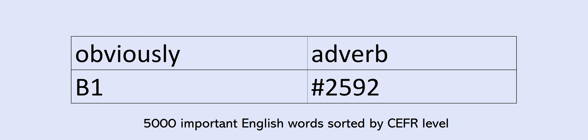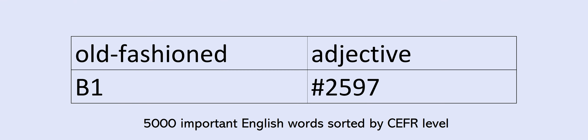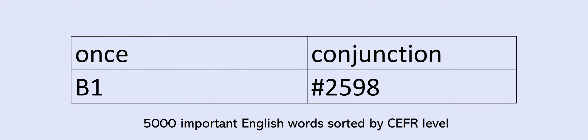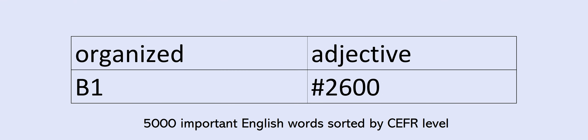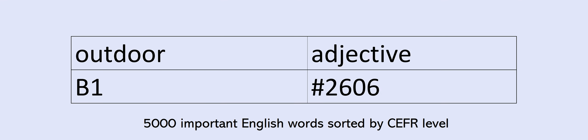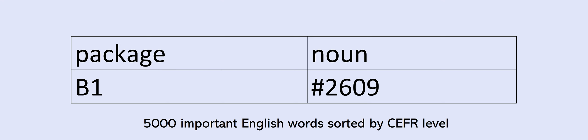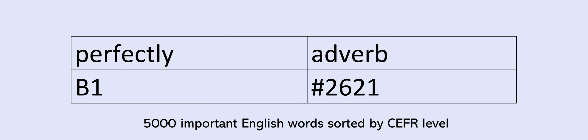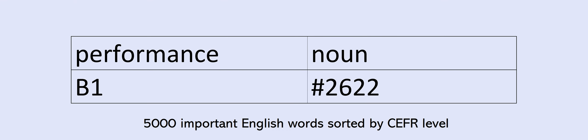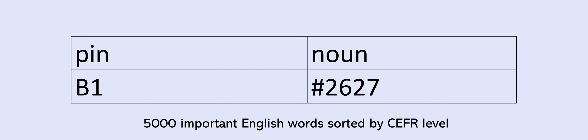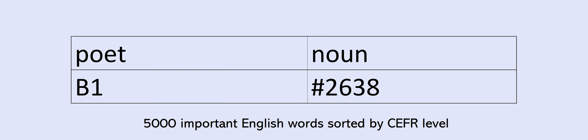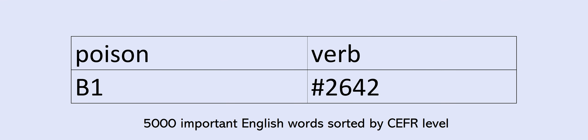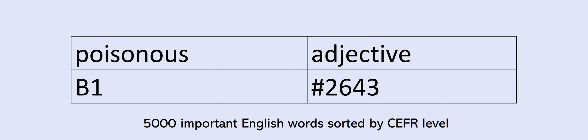Pack. Package. Painful. Pale. Pan. Participate. Particularly. Pass. Passion. Path. Payment. Peaceful. Percentage. Perfectly. Performance. Personally. Persuade. Photographer. Photography. Pin. Type. Place. Planning. Pleasant. Pleasure. Plenty. Plot. Plus. Poem. Poet. Poetry. Point. Poison. Poisonous. Policy. Political. Politician. Politics. Port. Portrait. Possibly. Pot. Poor. Poverty. Powder. Powerful. Practical. Pray. Prayer. Prediction. Prepared. Presentation. Press.